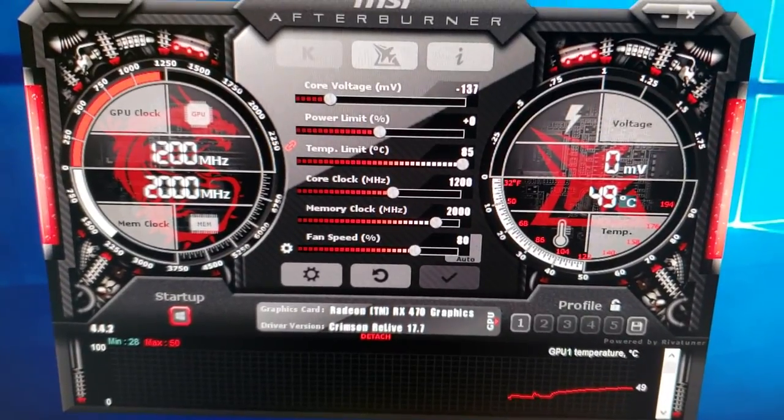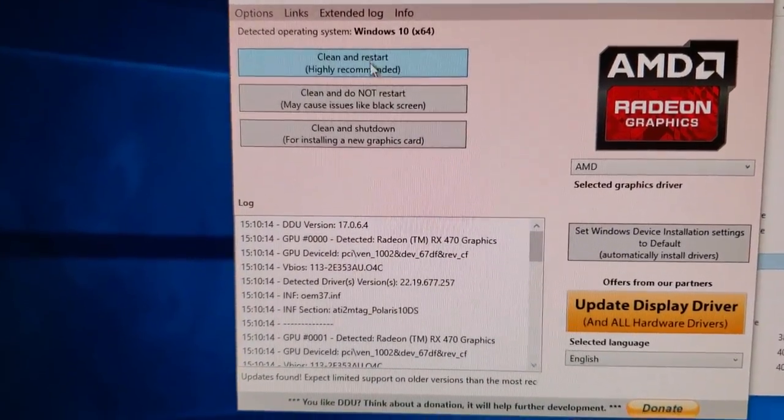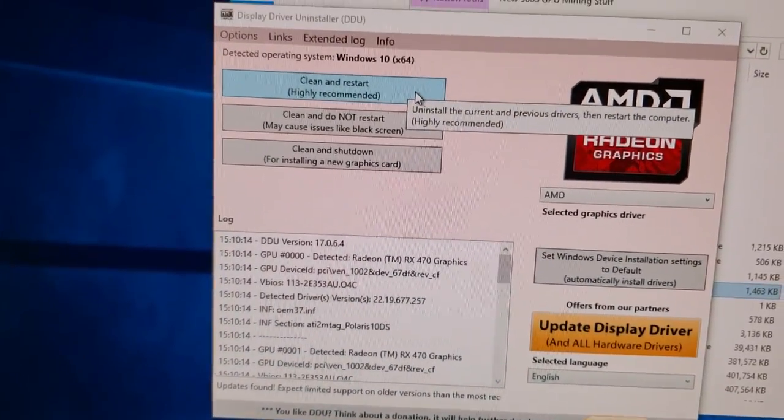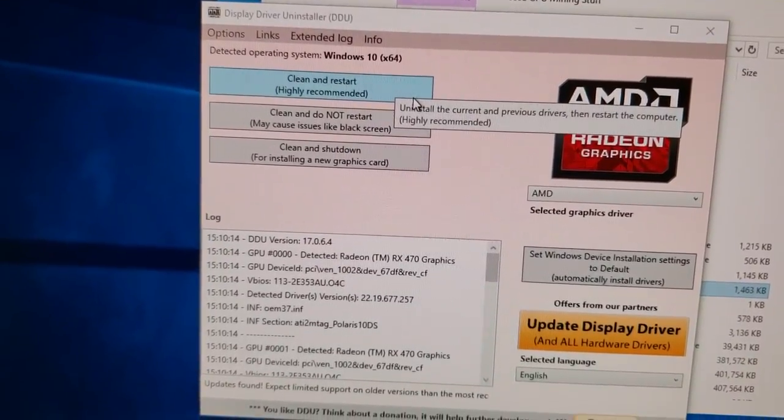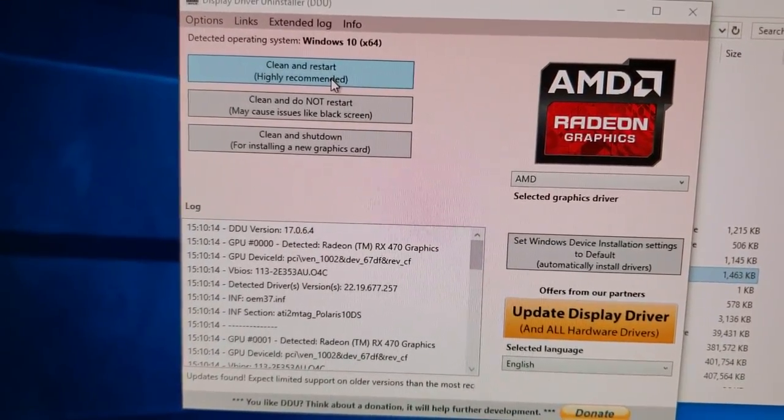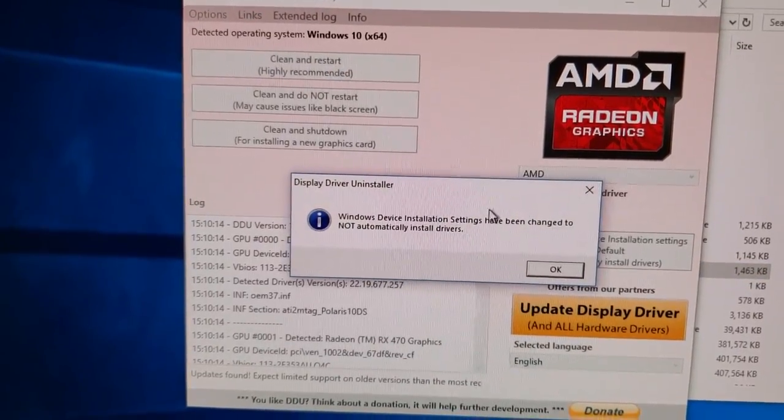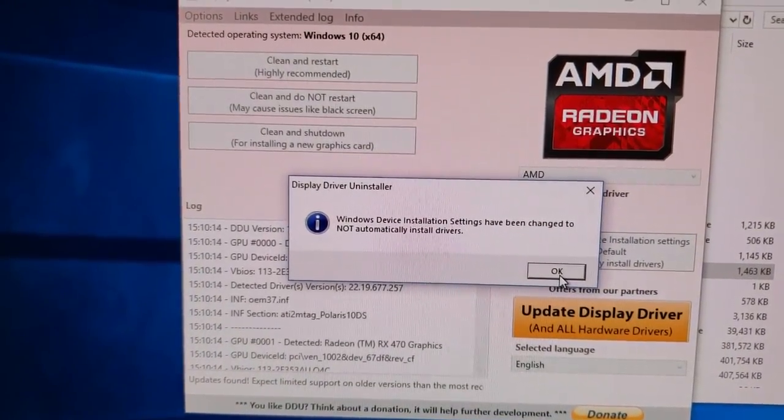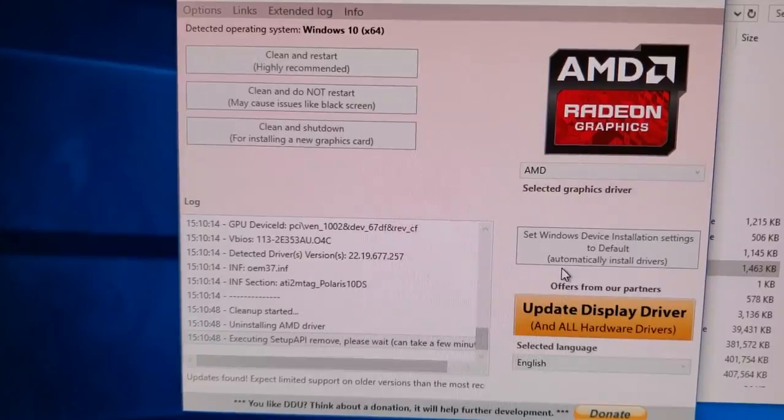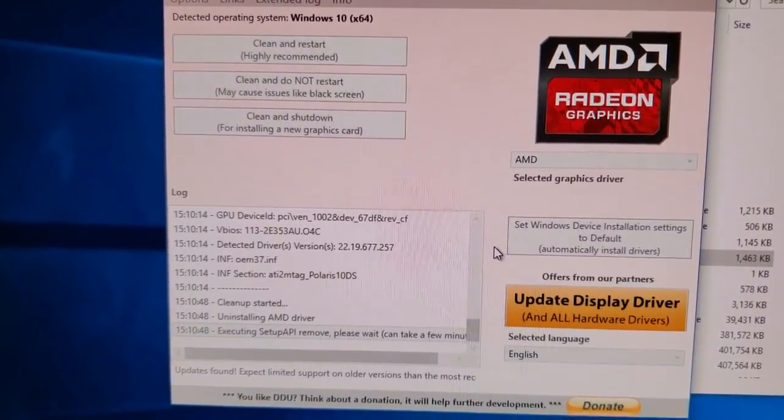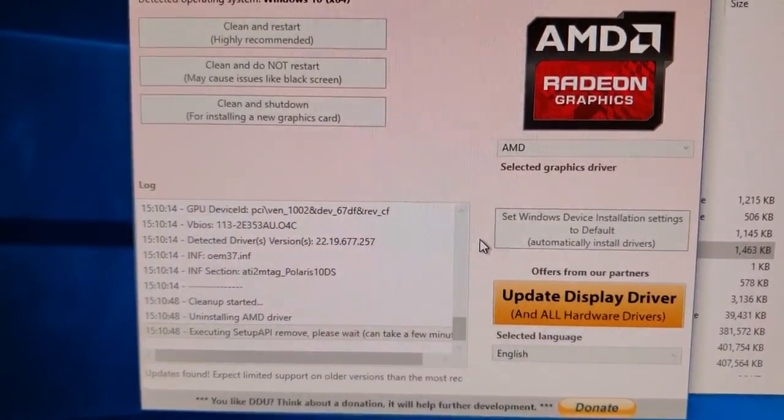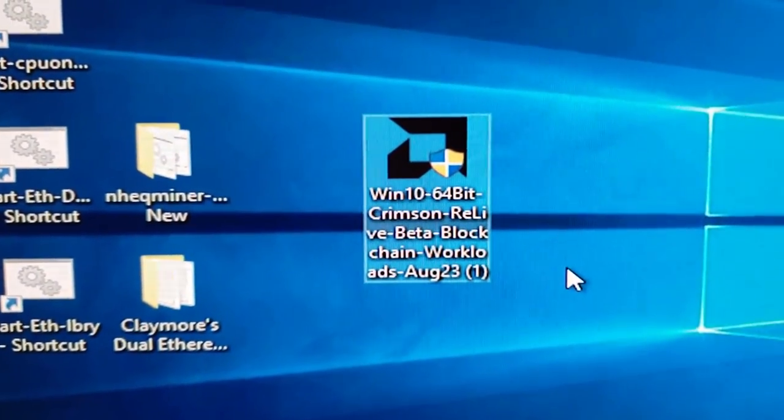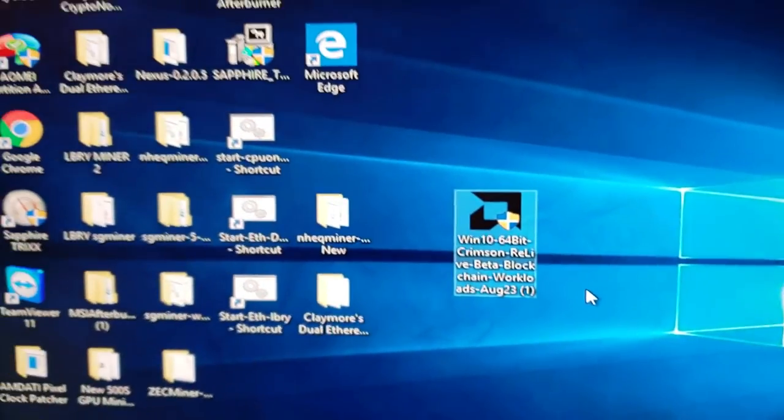Pro tip: you should be using DDU, Display Driver Uninstaller. I can put a link down in the description if you guys don't know where to get it. But this is what you need to be using in order to uninstall your current drivers before you install the new ones, just in case you didn't know that. Okay, I've got the drivers uninstalled.